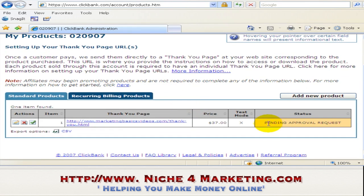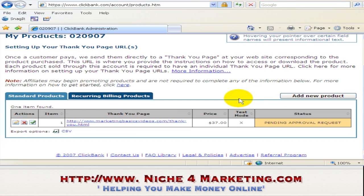You can see here, the first time when you create this account or this product, it will show as pending approval request, because we have not paid the activation fee yet. But we have to set up all this before we can submit for approval.